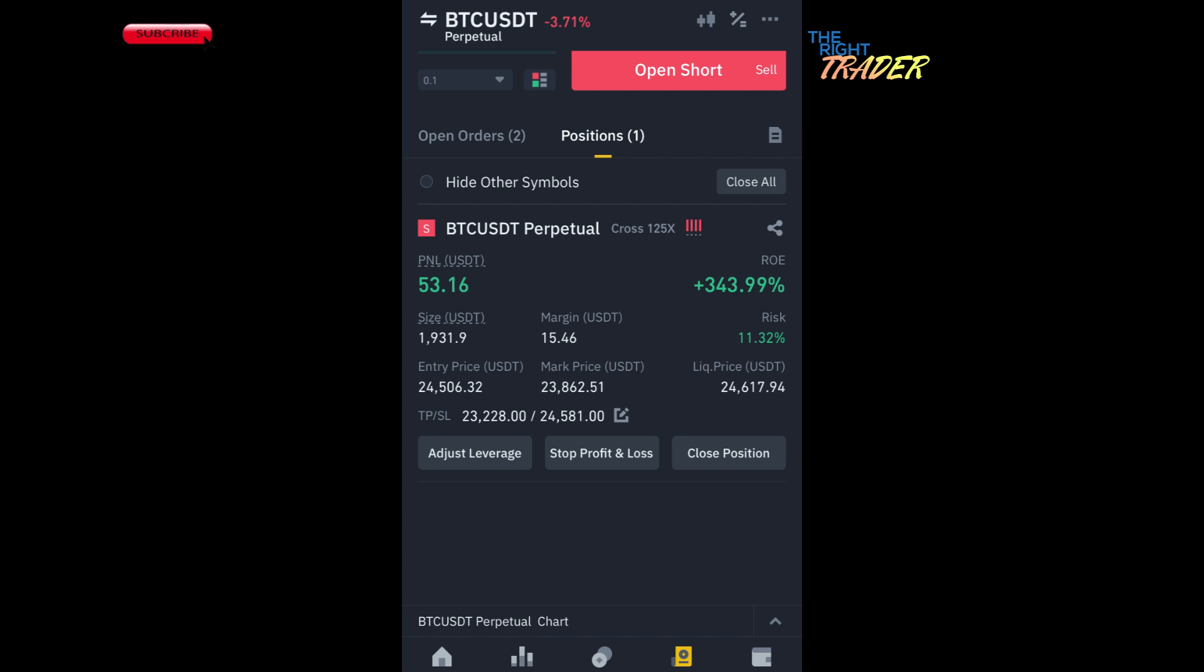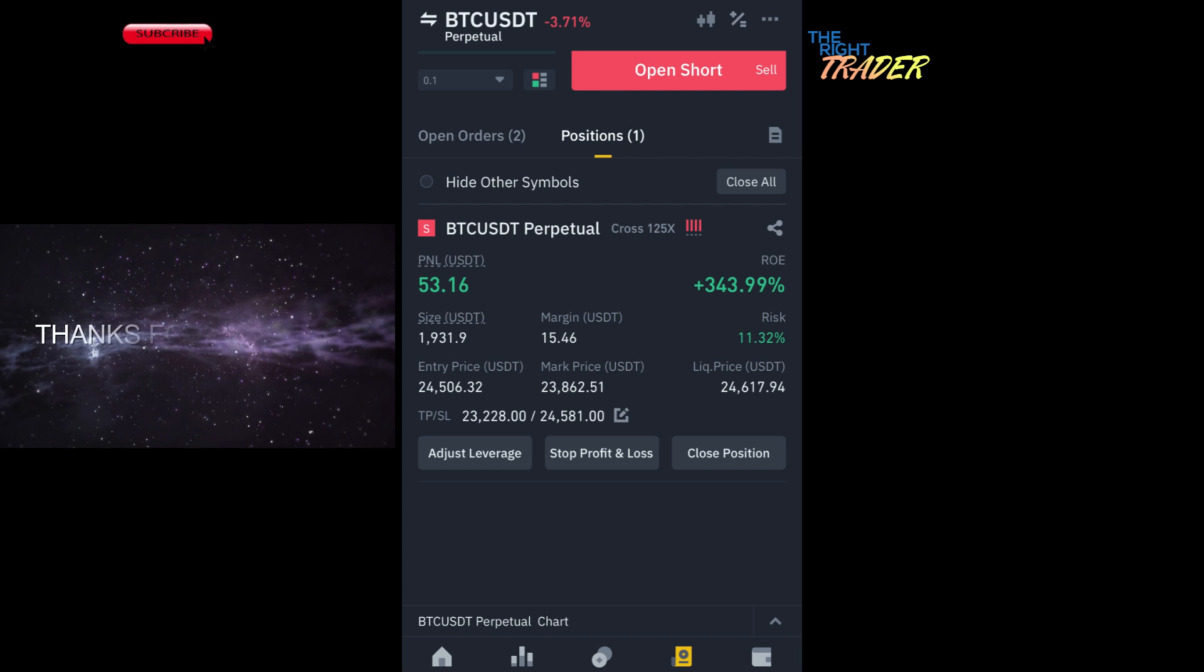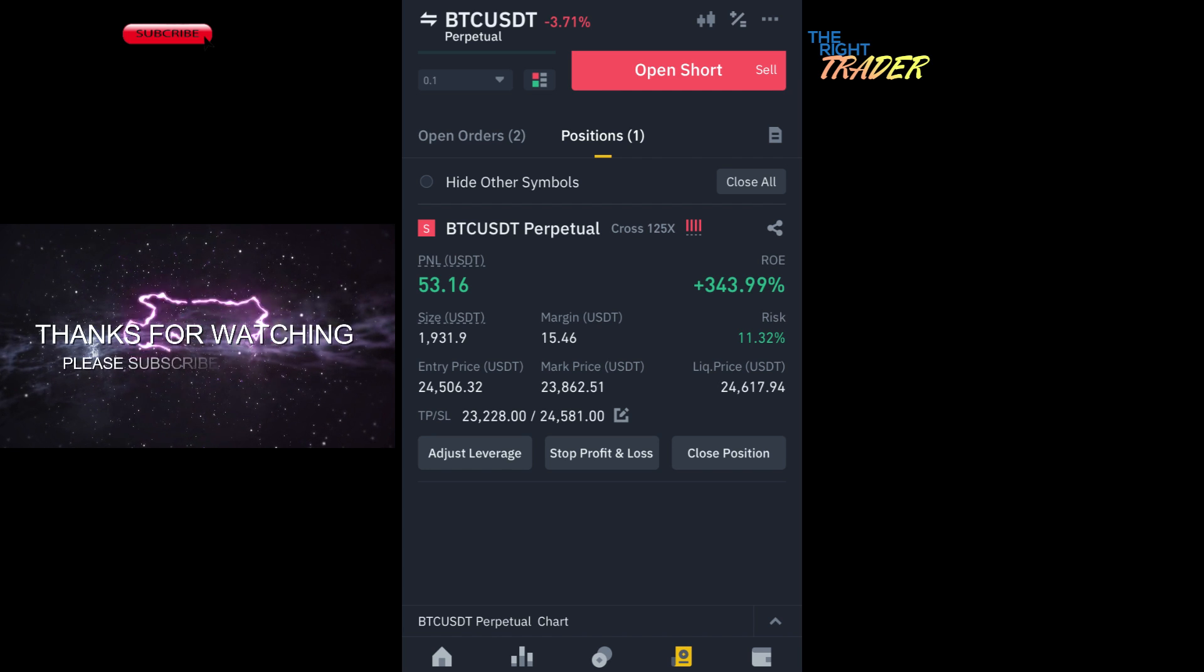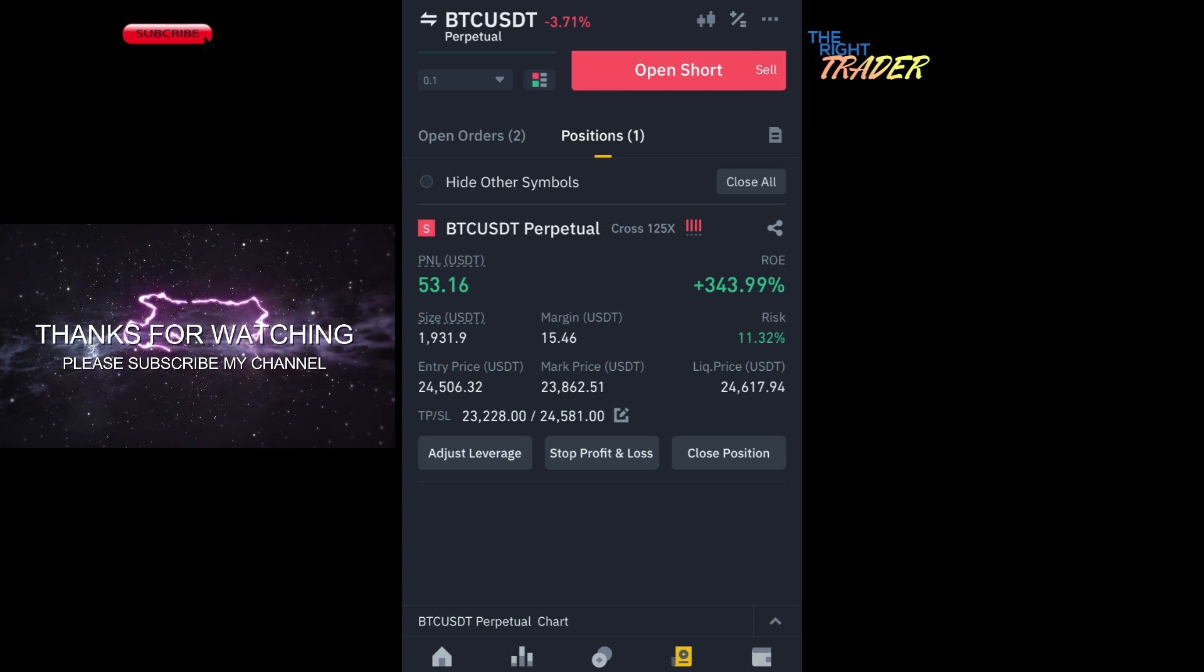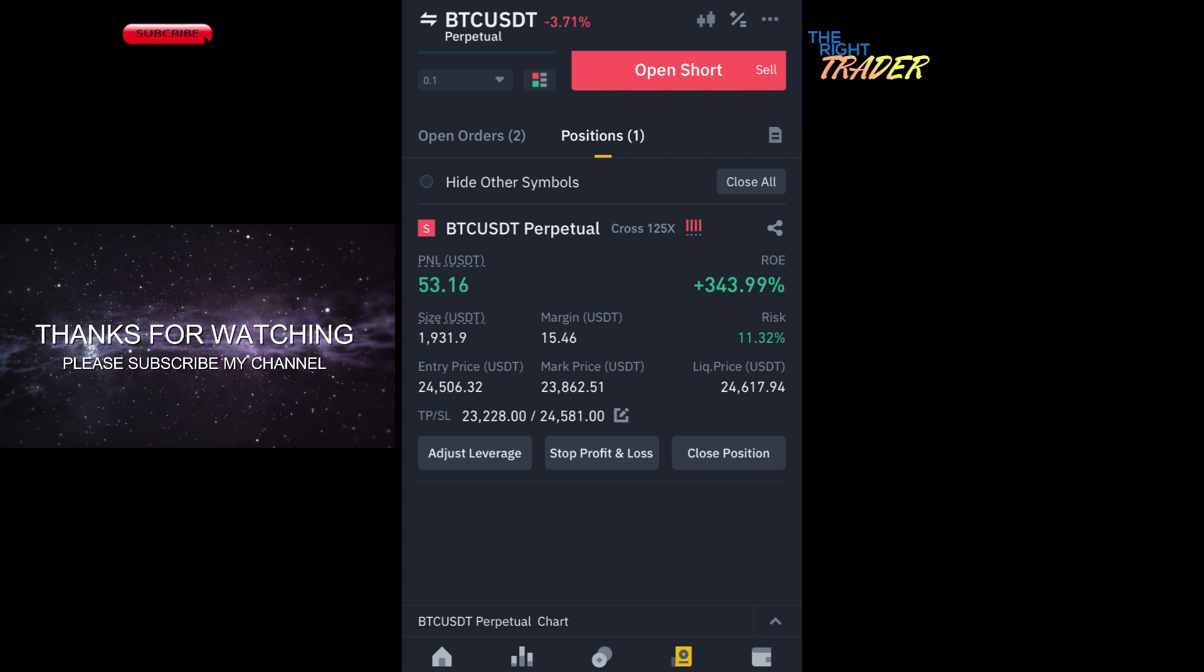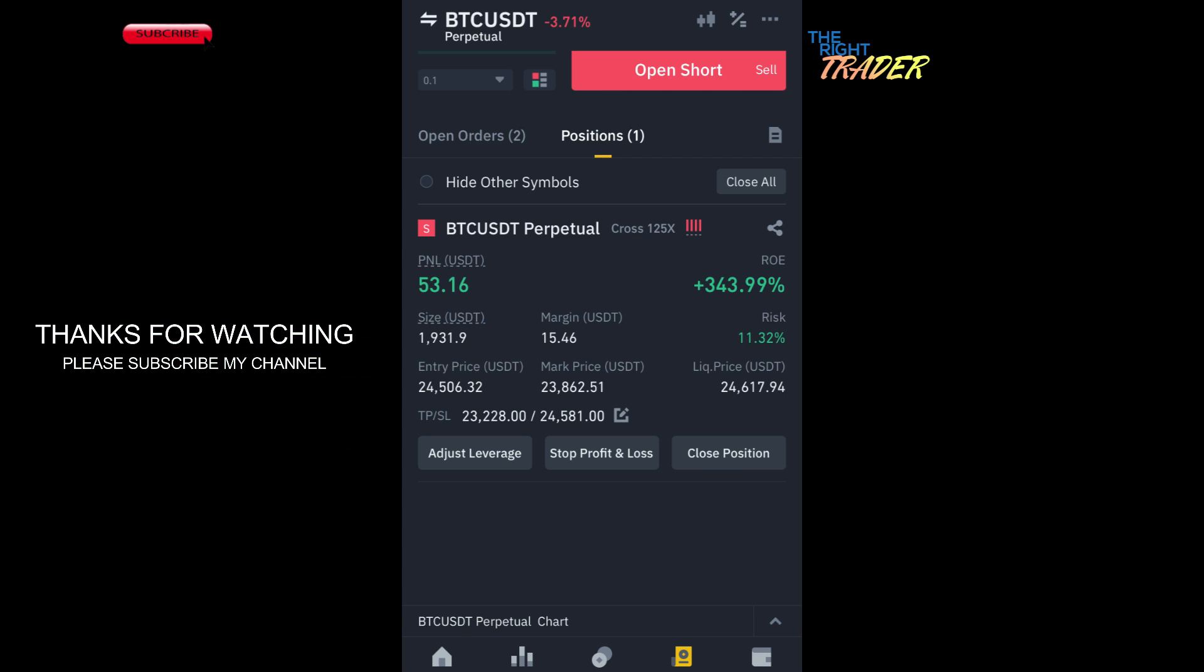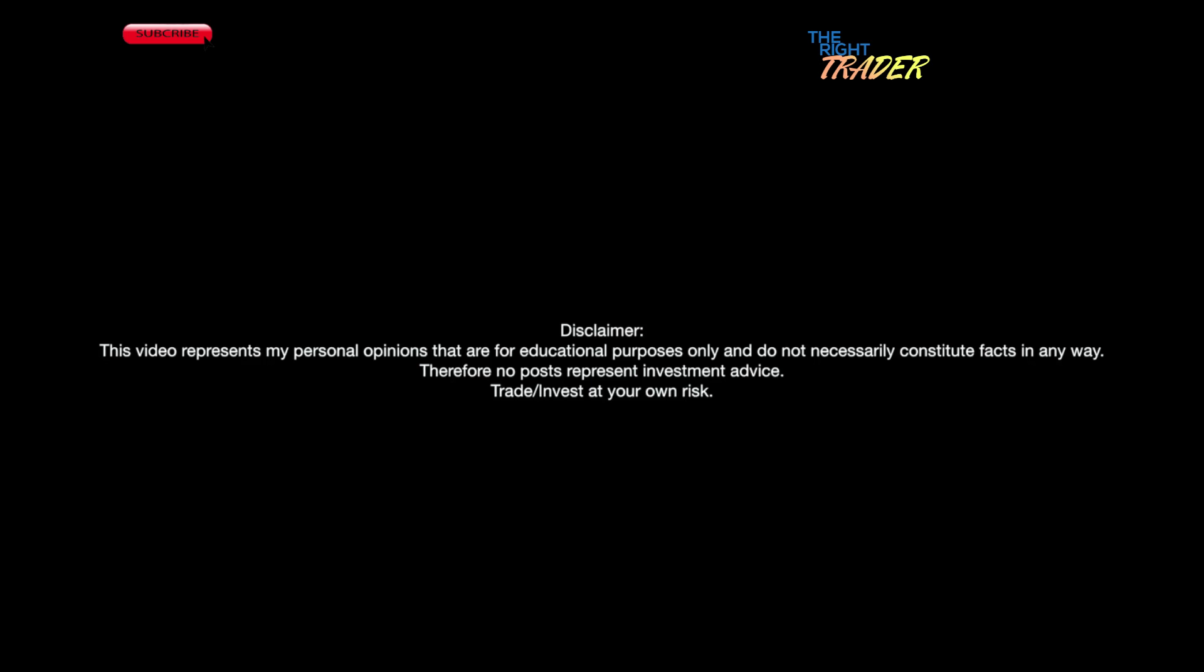I decided to take profit here at this point even though it didn't hit my absolute target just because like I said I'd already been waiting for a while and I was outside of the house so I didn't want to risk it. When you get gains like this so quickly, 300% in basically three hours, you have to take those profits. Thanks for watching everybody, have a great day.